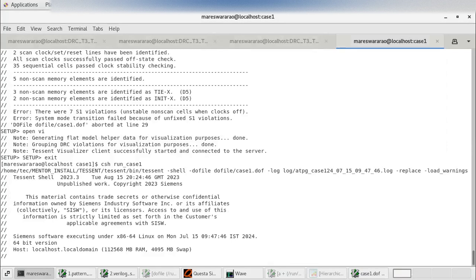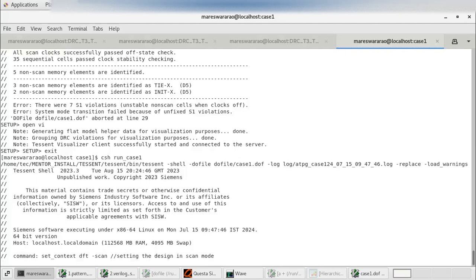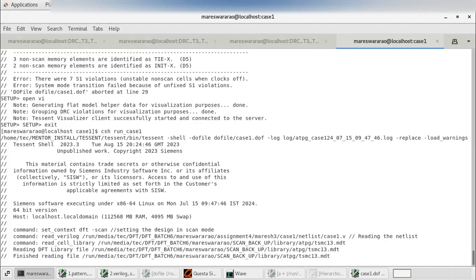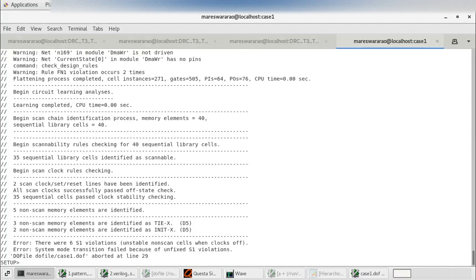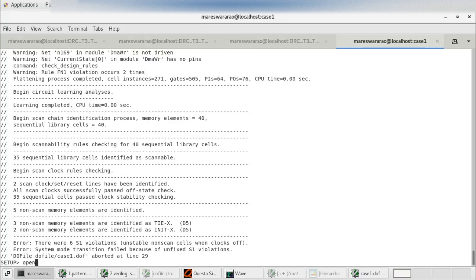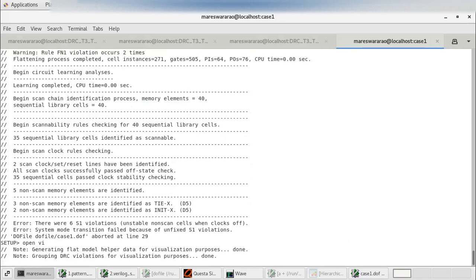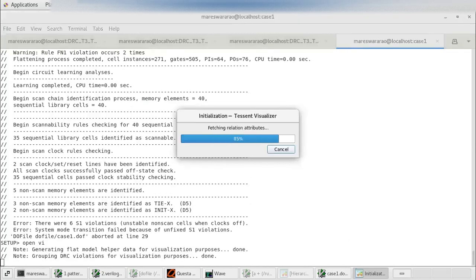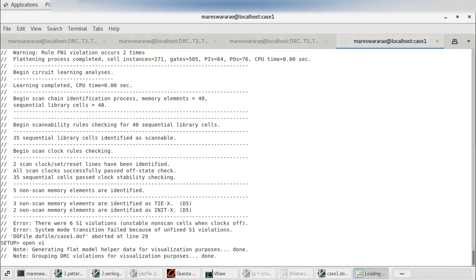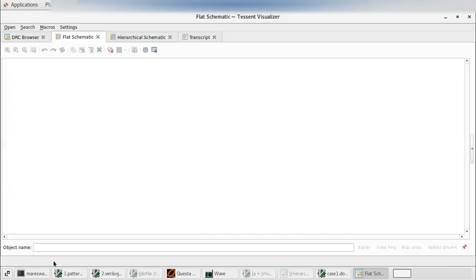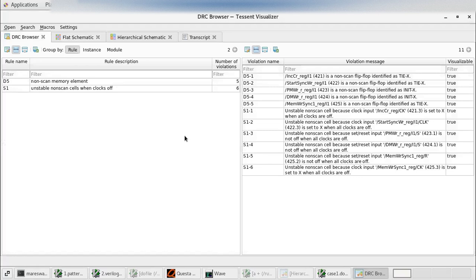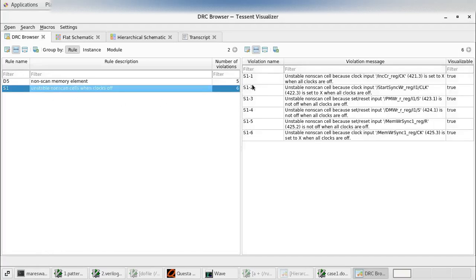Now you may see those are reduced to 6 violations. Now we have only 6 S1 violations. We will see it graphically. There are 6 S1 violations.